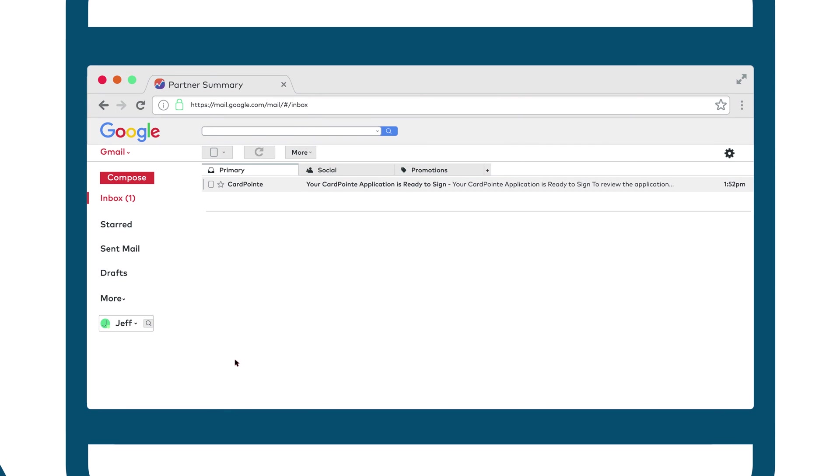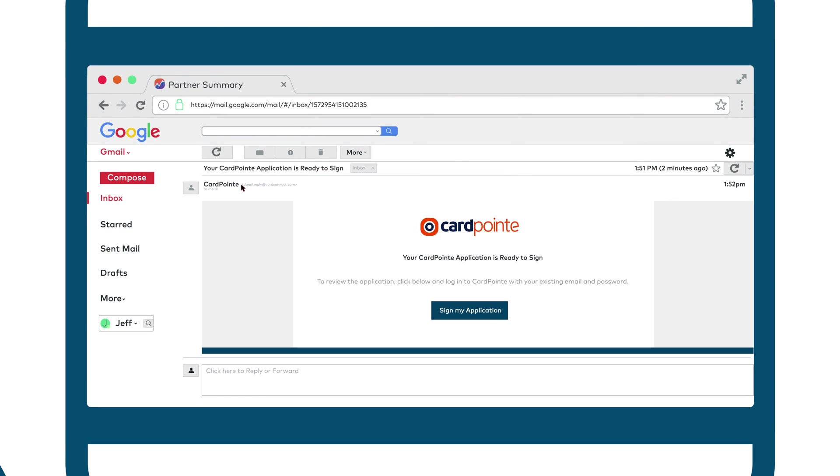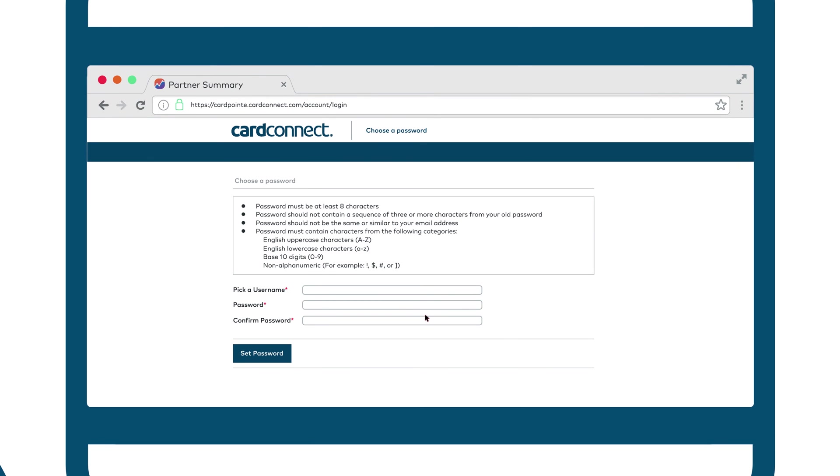The customer will receive an email prompting them to create an account for CardPoint, our complete platform for accepting, managing, and integrating payments.